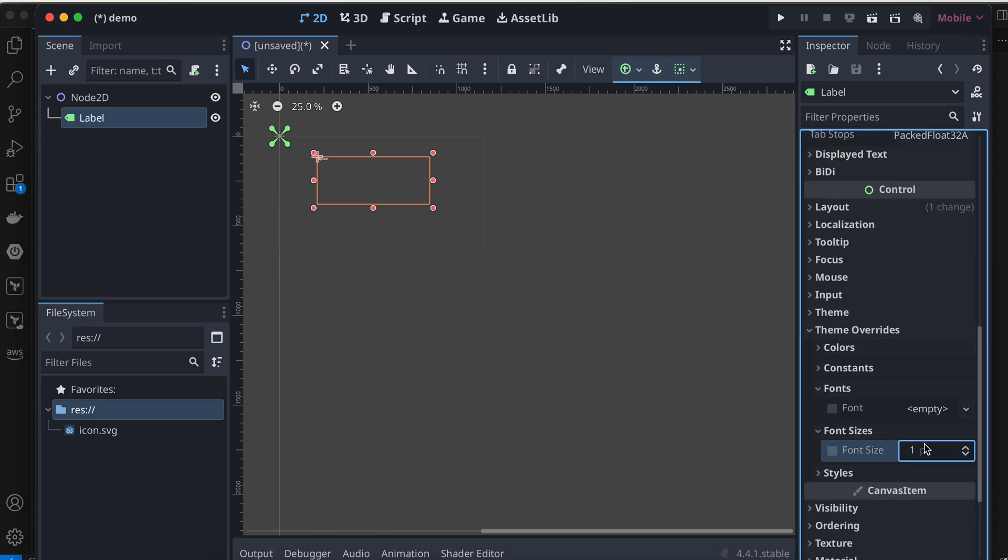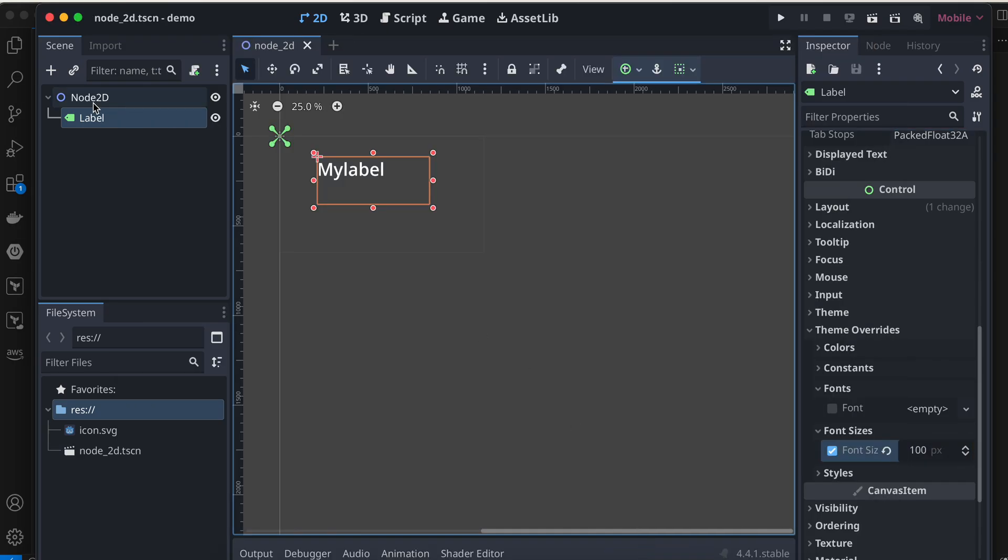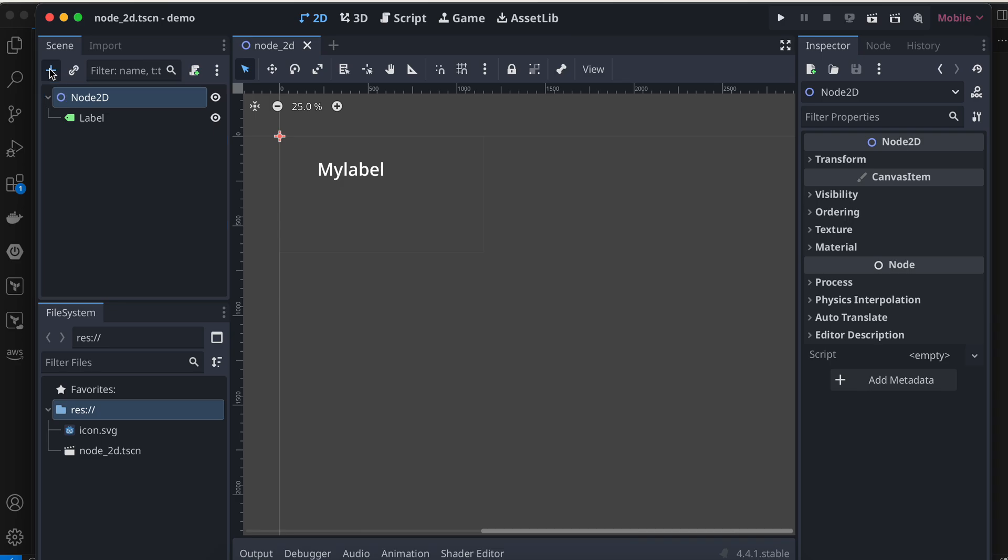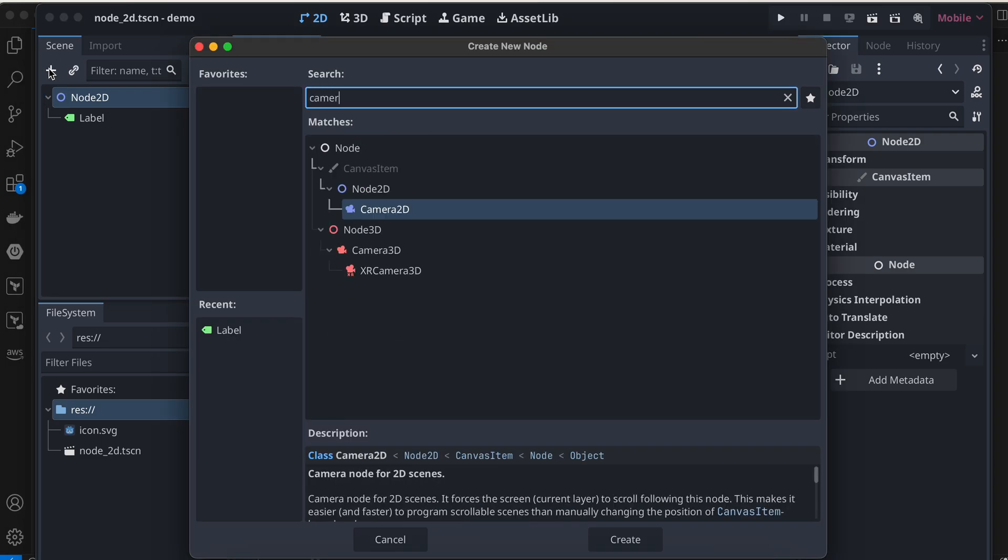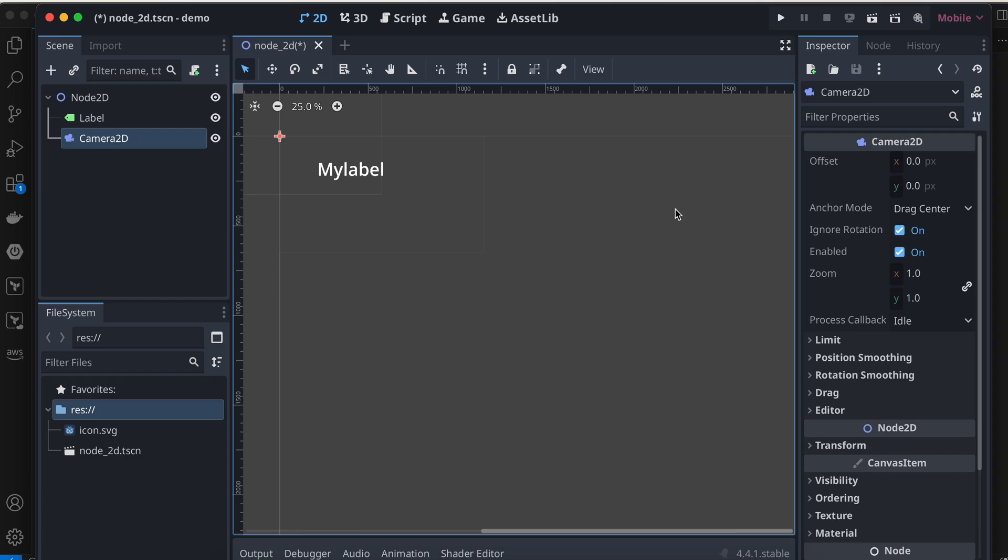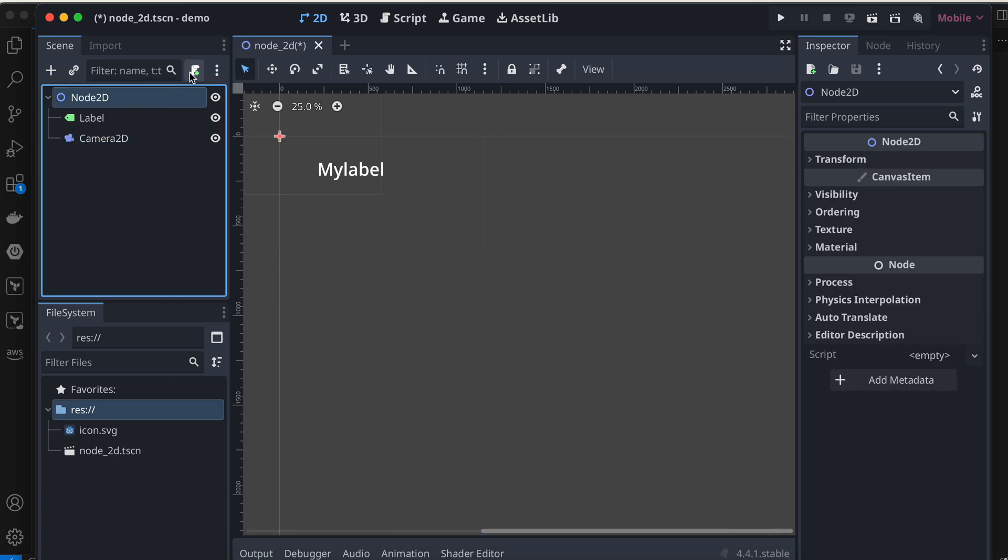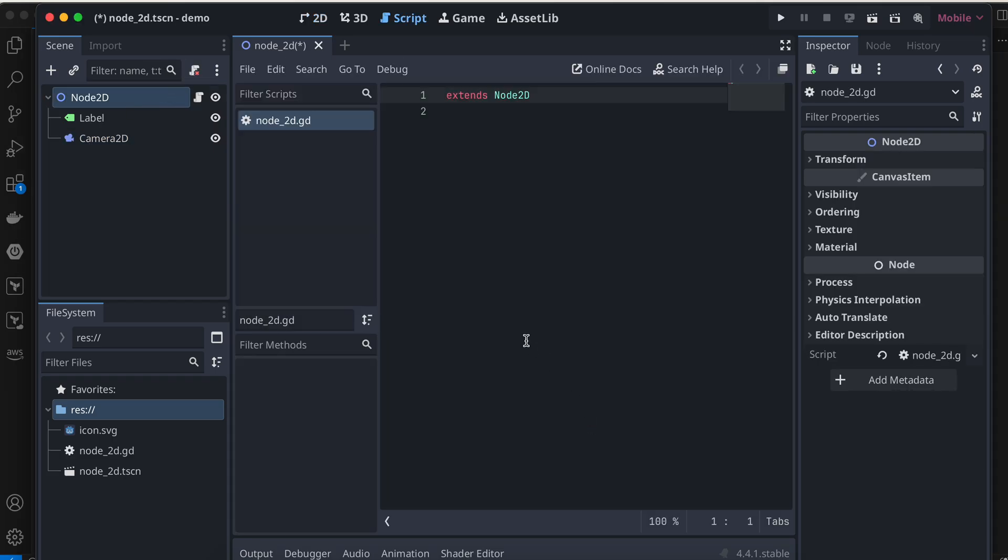I'll save it, then I'll add one camera as well. Here's my camera 2D, and I'll attach a script so that I can move my camera.